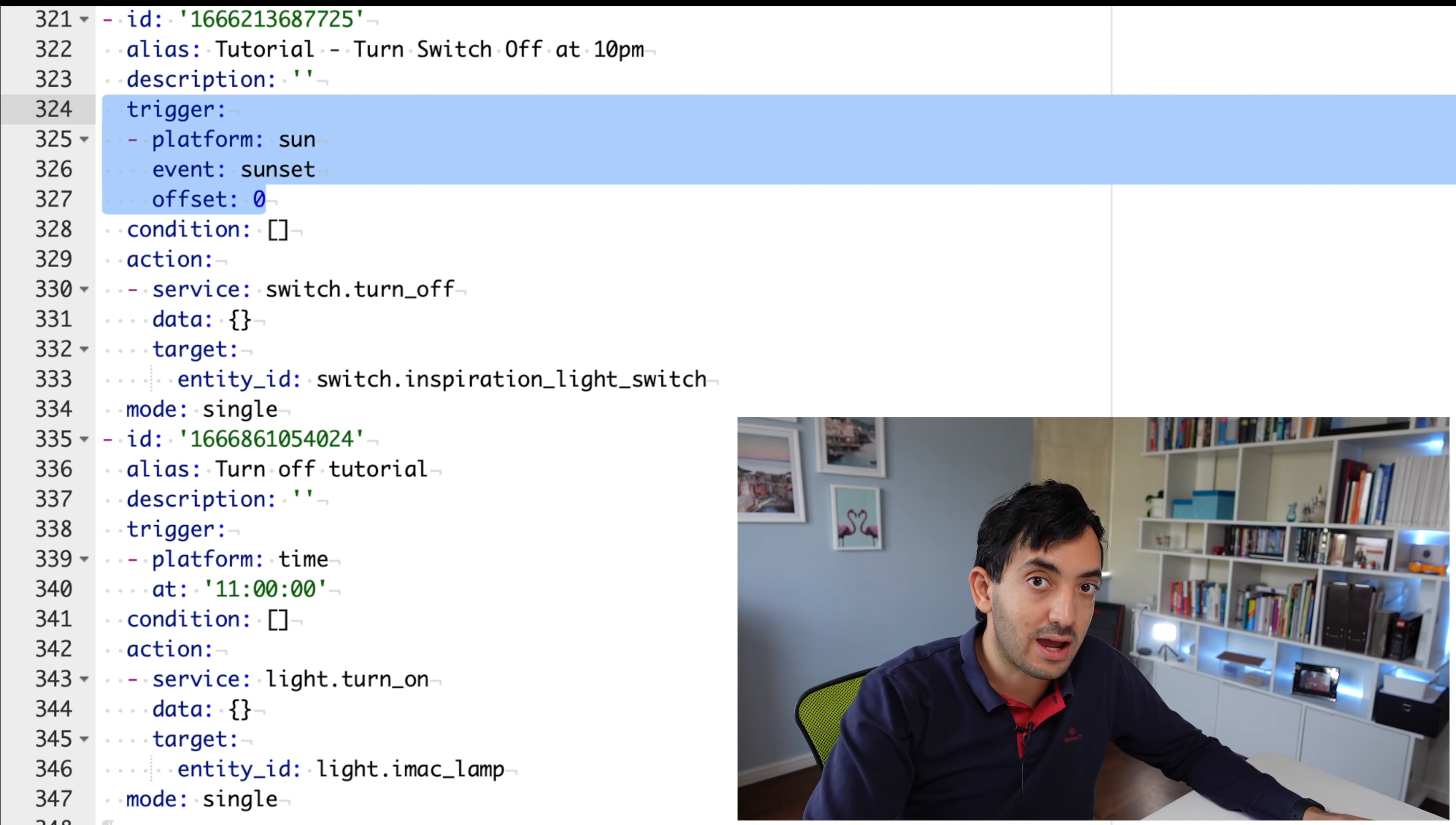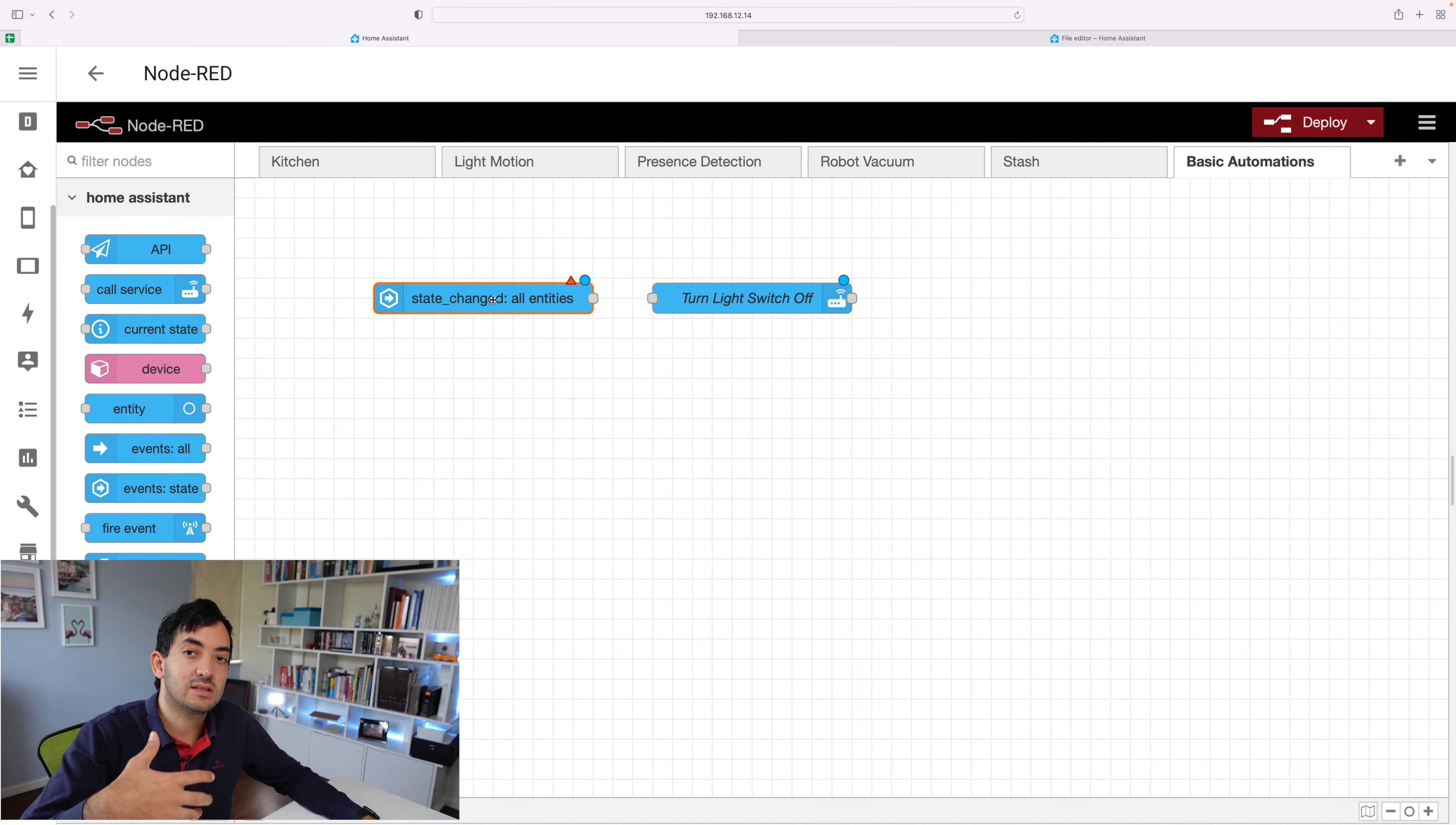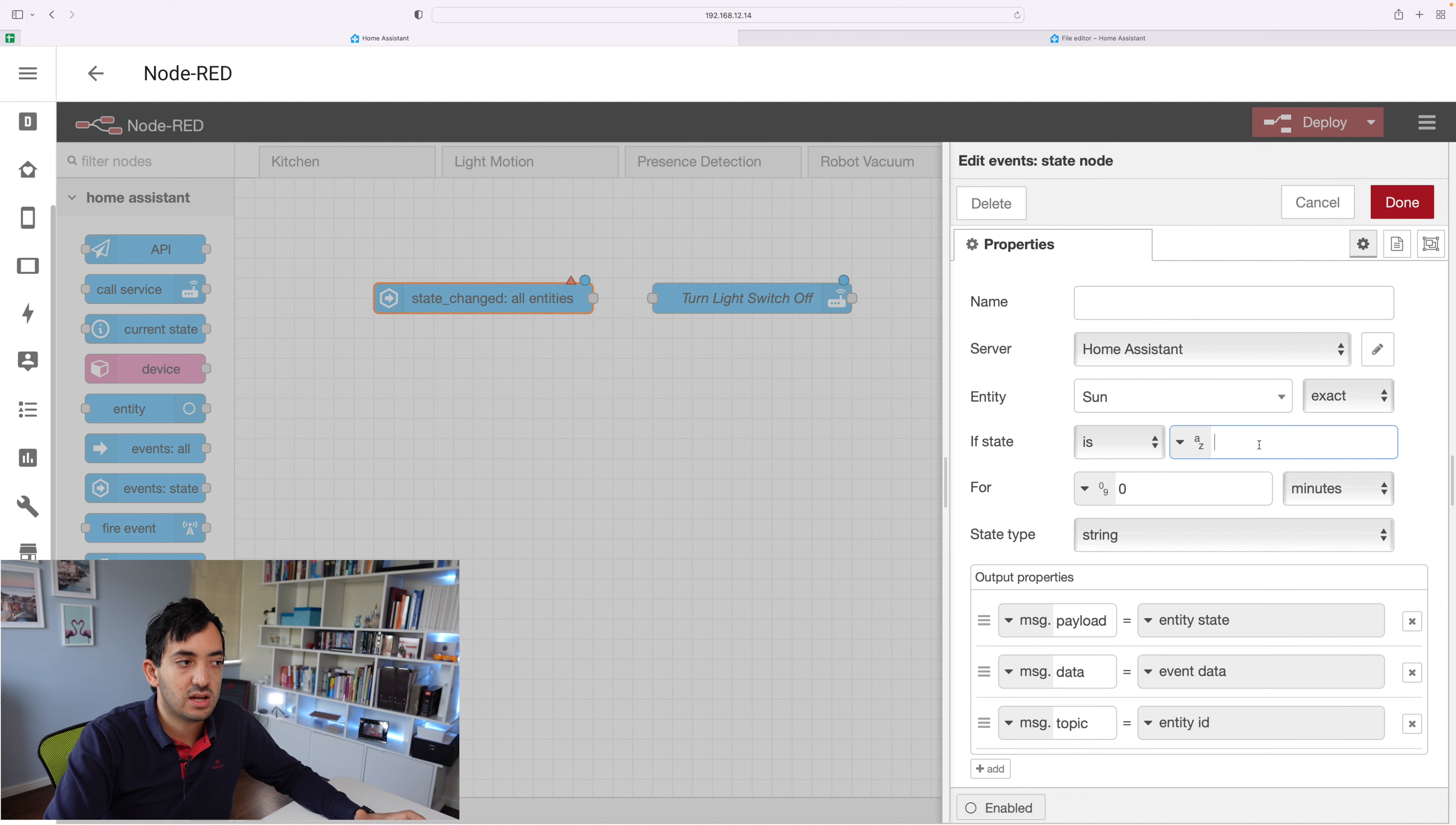Let's jump into Node-RED, and see how we can actually achieve the same thing. So we've got our call service that we use in the previous automation. But now we need to use something else. So instead of using the inject node, we're going to be using the state node. So drag the event state. So what this actually means is, has a state actually changed in Home Assistant? So has any of your devices changed? And because the sun is actually an entity, so you can see it has sun.sun, then you can actually change the configuration.